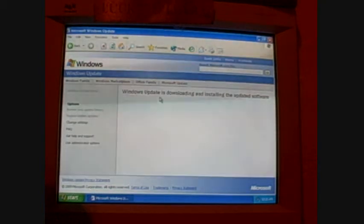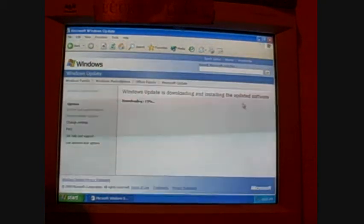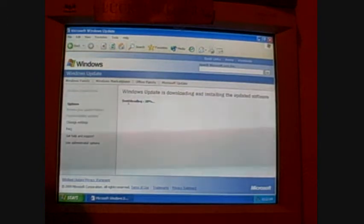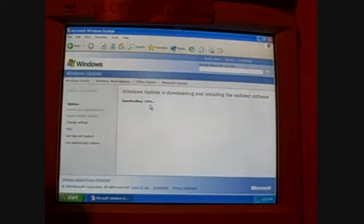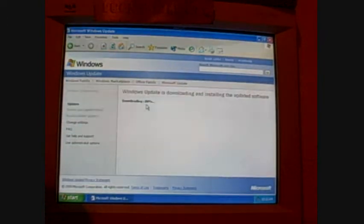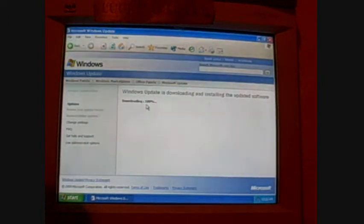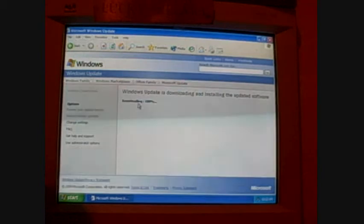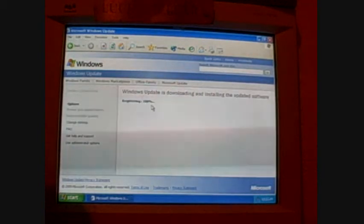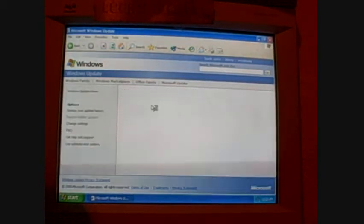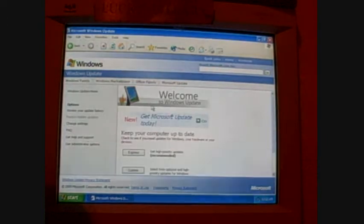Windows update is downloading and installing the updated software. Here's the download already at 50%, 63, 75, 80, 100%. Okay, now you'll see the numbers go back, copying files, and then the registering.